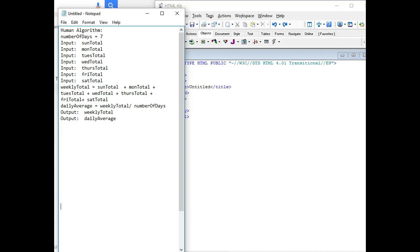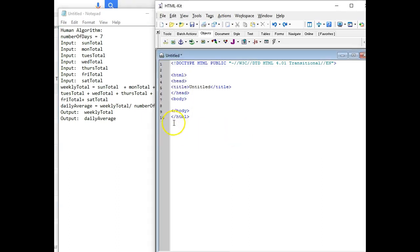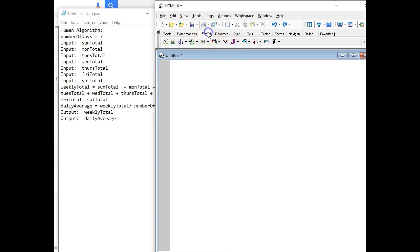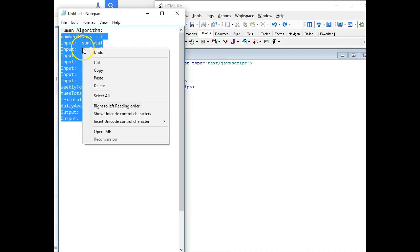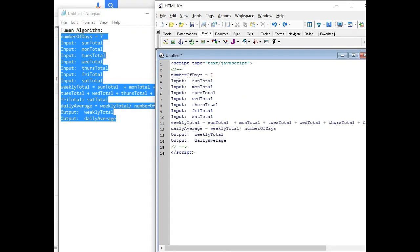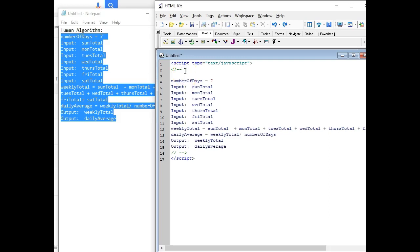All right, let's go ahead and program the dealership problem. Here's the human algorithm that we ended up with — we made a flowchart, tested it, and found it works flawlessly. So since it does, we're going to now JavaScript it. We'll go into HTML kit, remove the HTML, do Objects then JavaScript, and that'll put our script tags in.